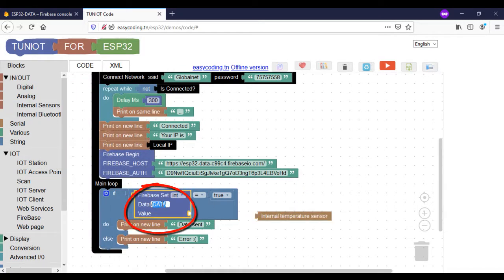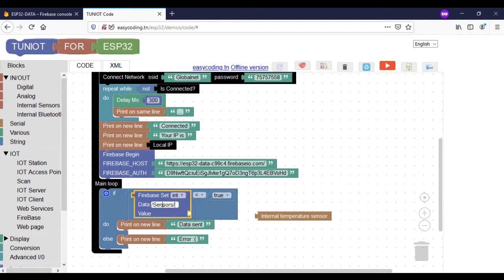Here I will create a kind of tree called the sensors that will contain different branches. The first one is temperature.